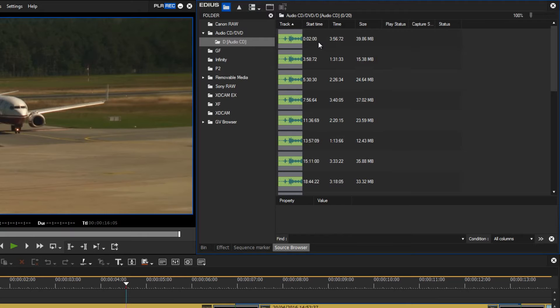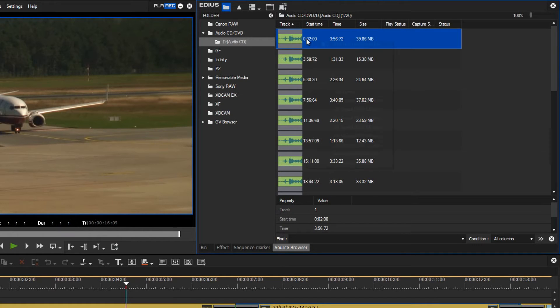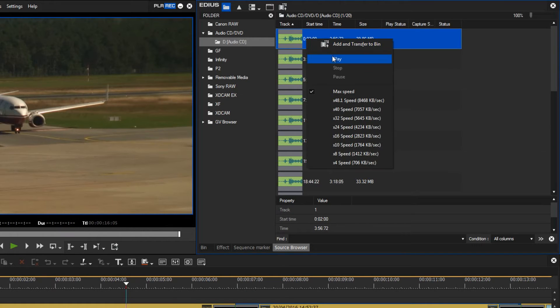To aid me I can then play the pieces directly from my source browser. To do this I select the track I wish to listen to, right mouse click and choose the play option.